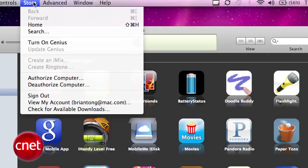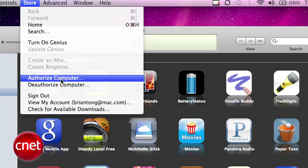Next, go to the menu bar in iTunes to Store and select Authorize Computer. The person who gave you the app will need to enter their iTunes username and password, and this will give your computer the ability to use media they bought from the iTunes Store — it can be music, TV shows, and yes, even iPhone applications.